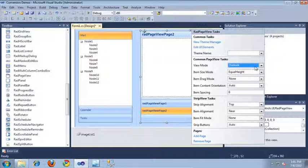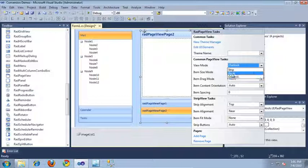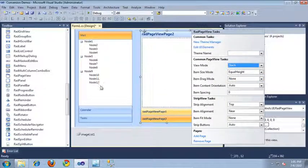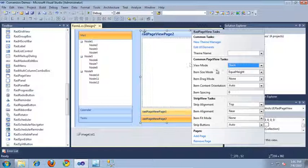The third view mode — the one we're actually going to be using — is the stack view mode. This makes it similar to our panel bar, where when you click an item it displays the contents corresponding to that item inside of its content panel.